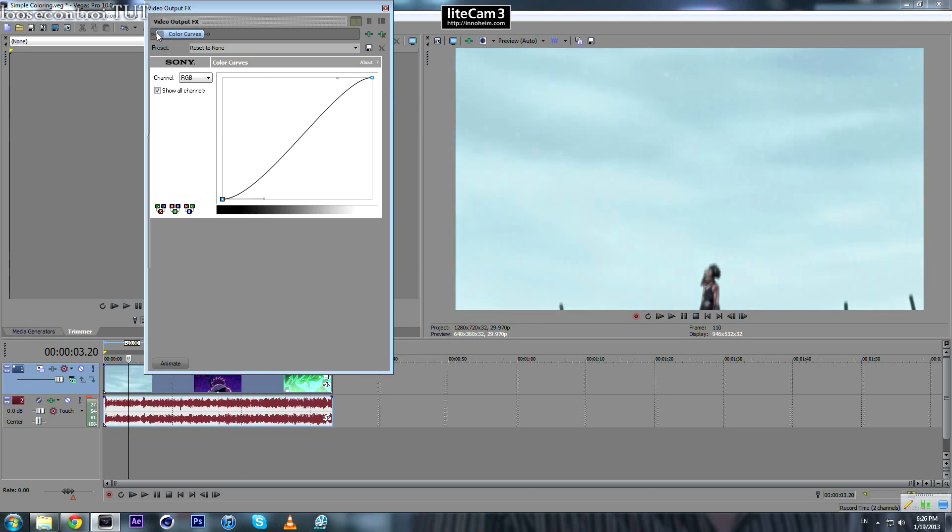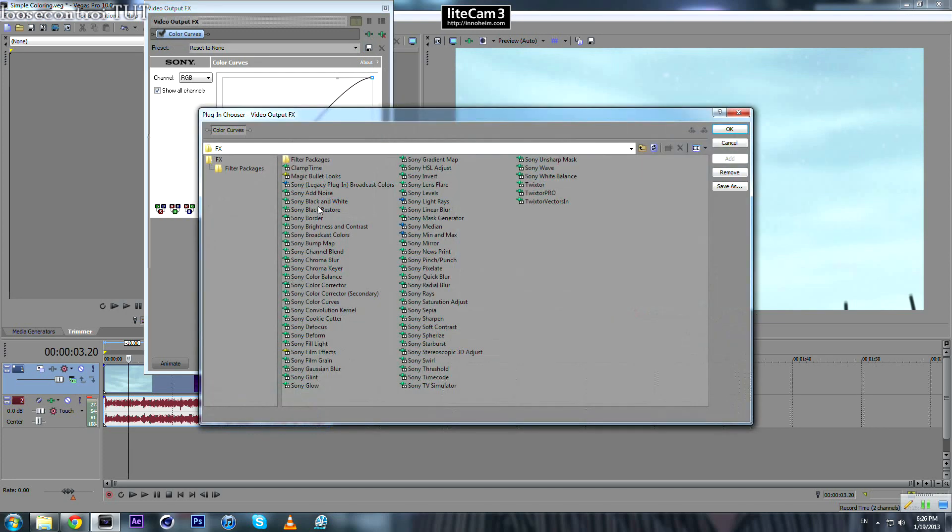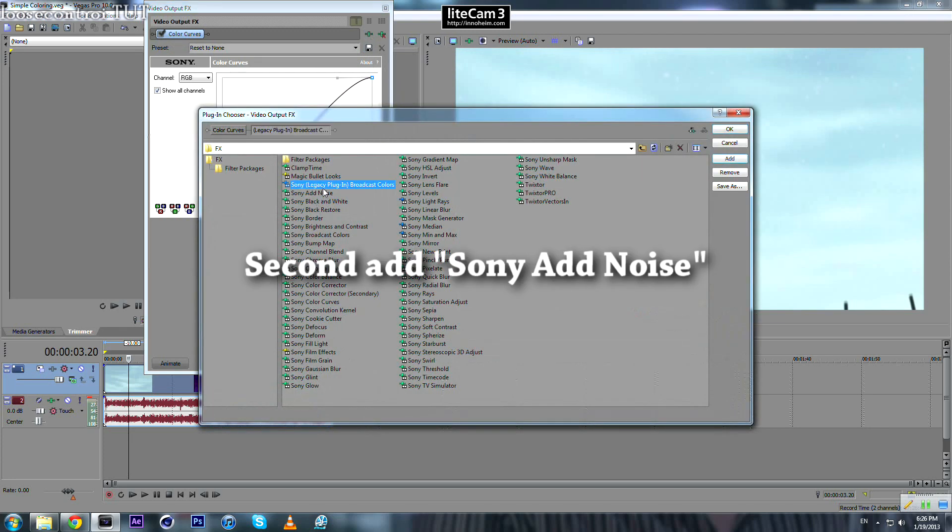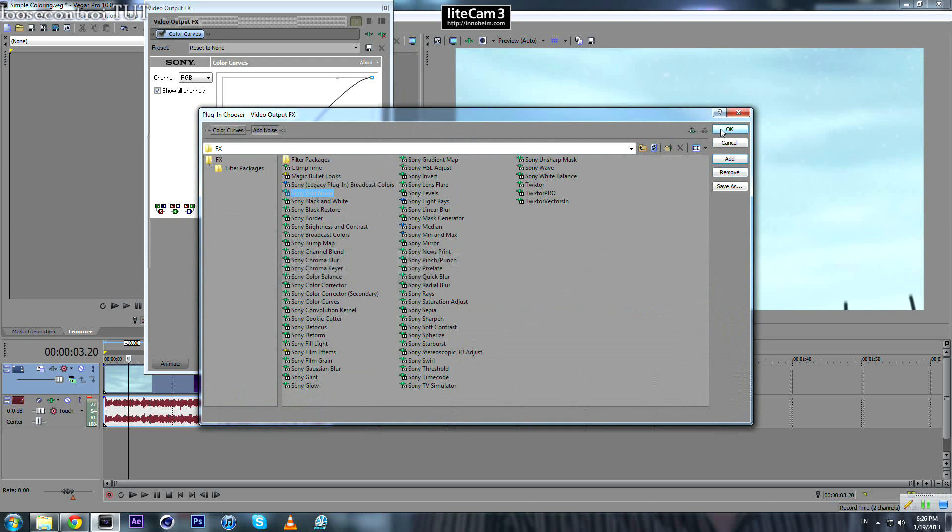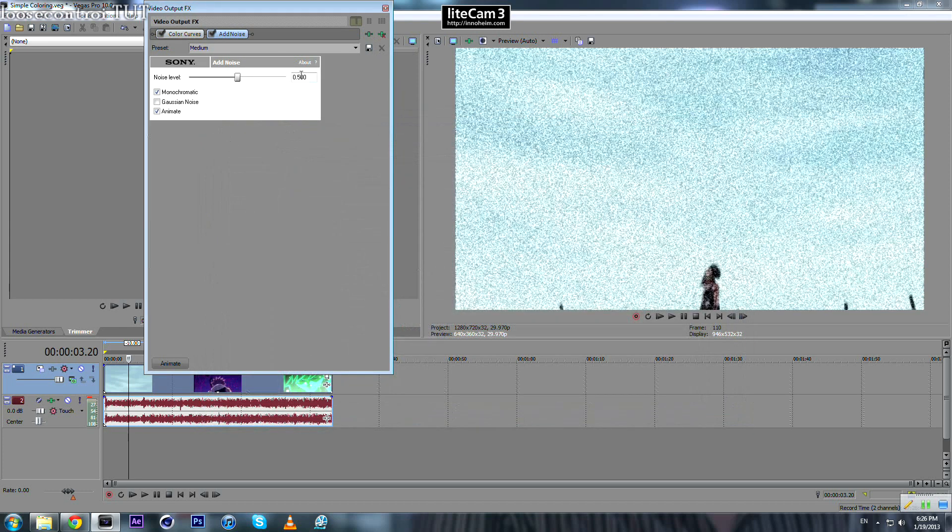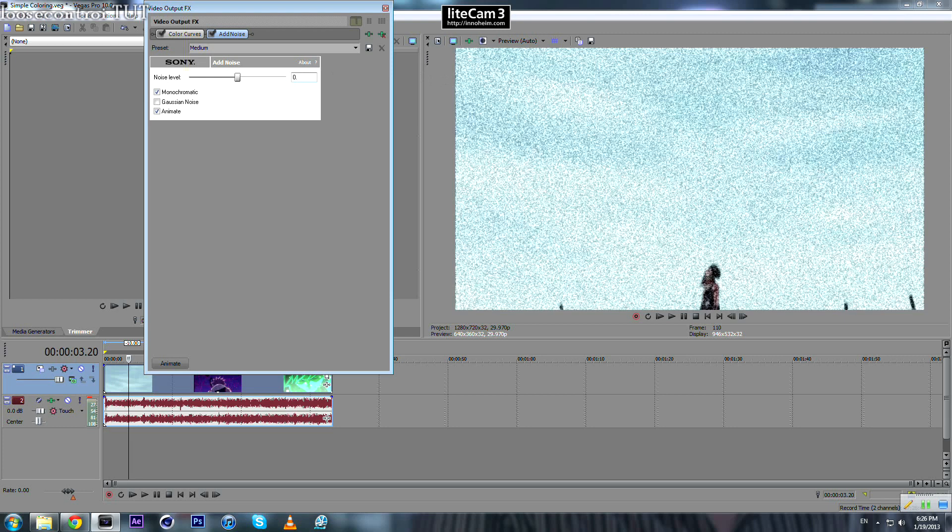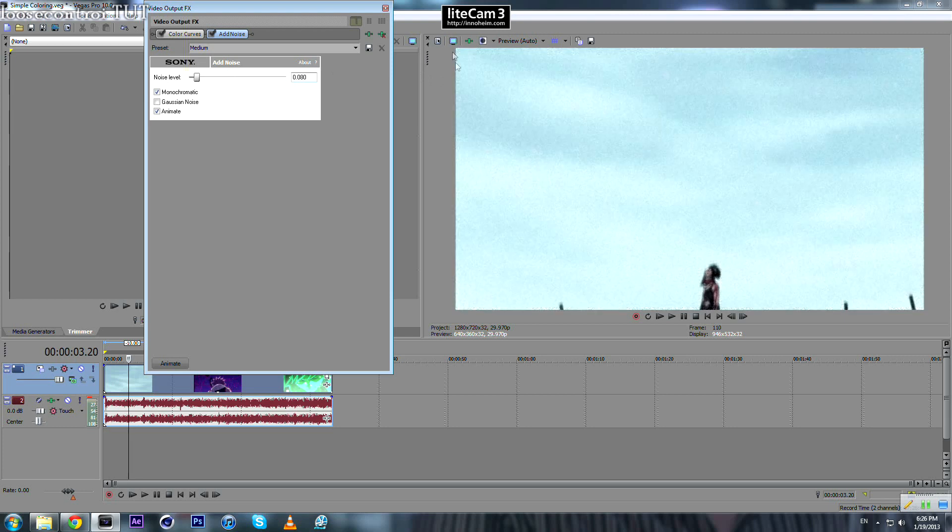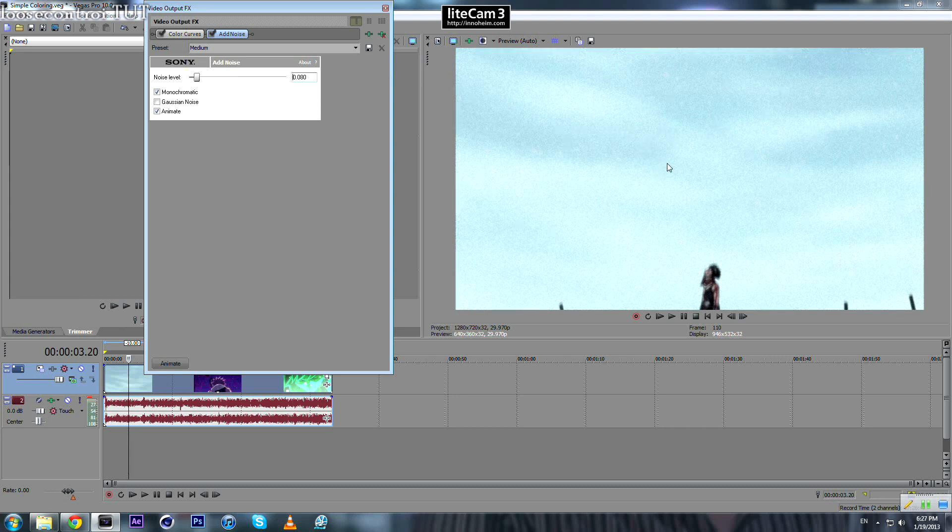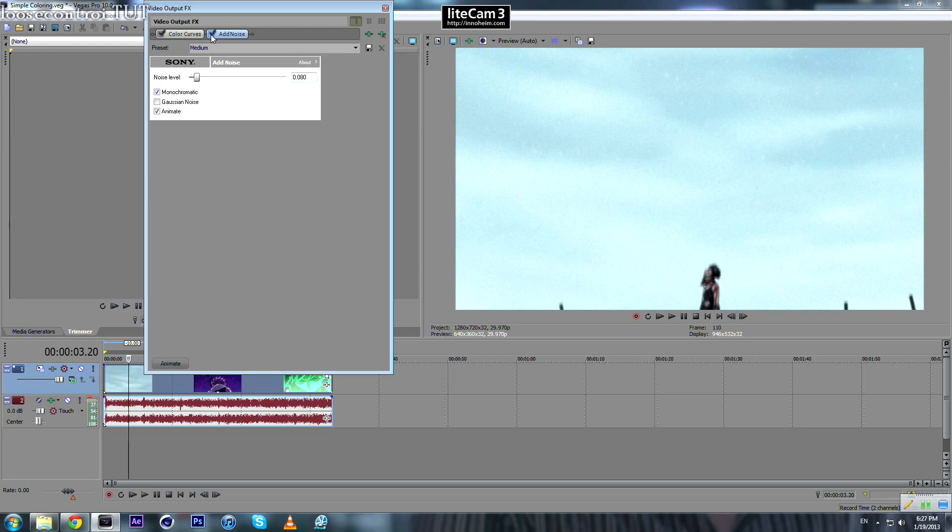And one more thing we add is some noise, 0.008. You may not see that much difference, but when you render it you will see the difference. In my opinion it makes it look much nicer.